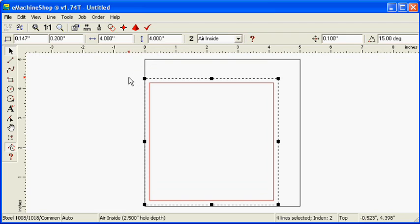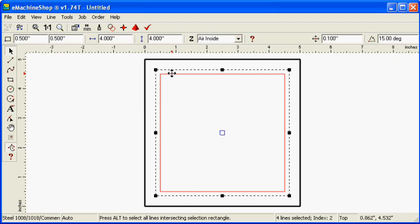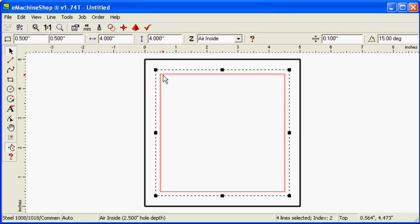Center the smaller rectangle by using the center snap points. Set the Z value to negative 2 inches to make a recessed area.